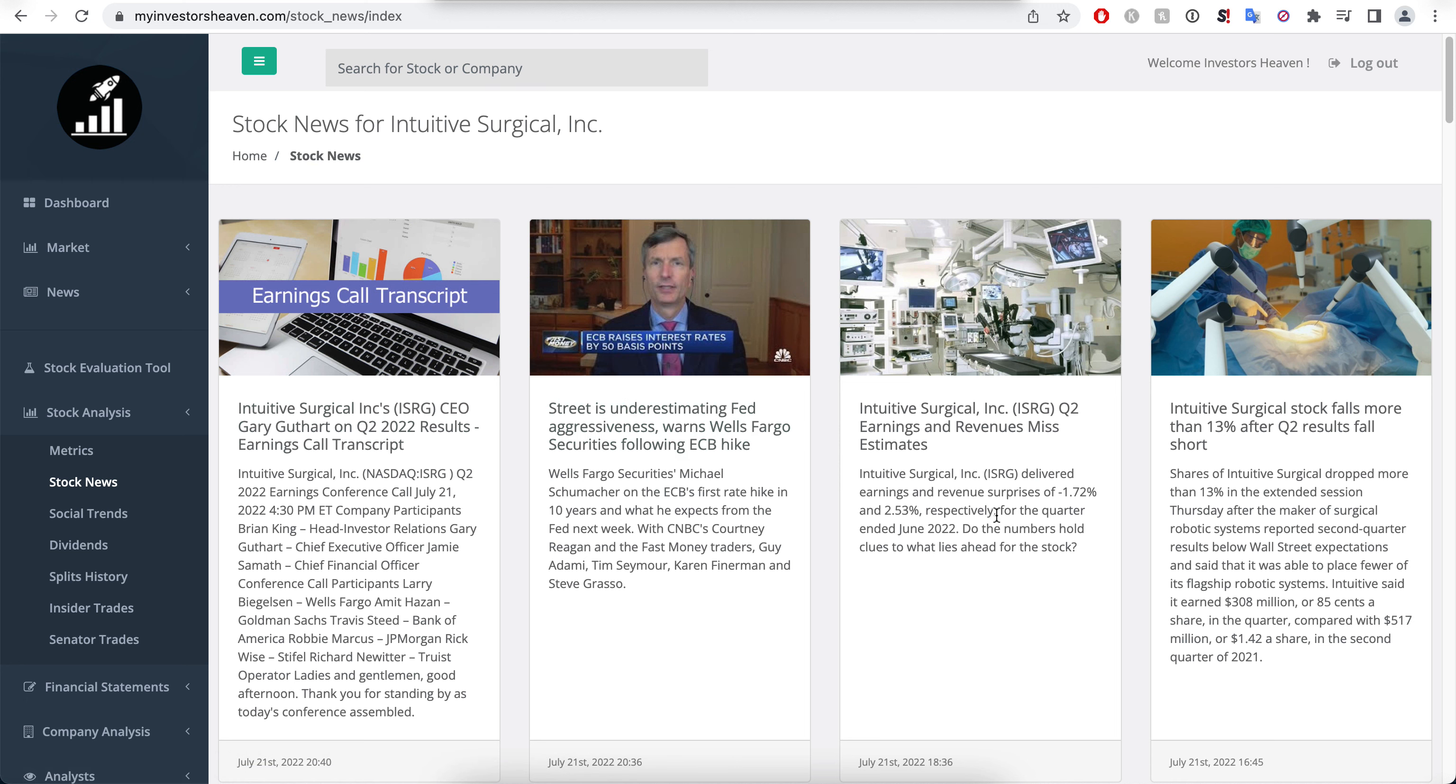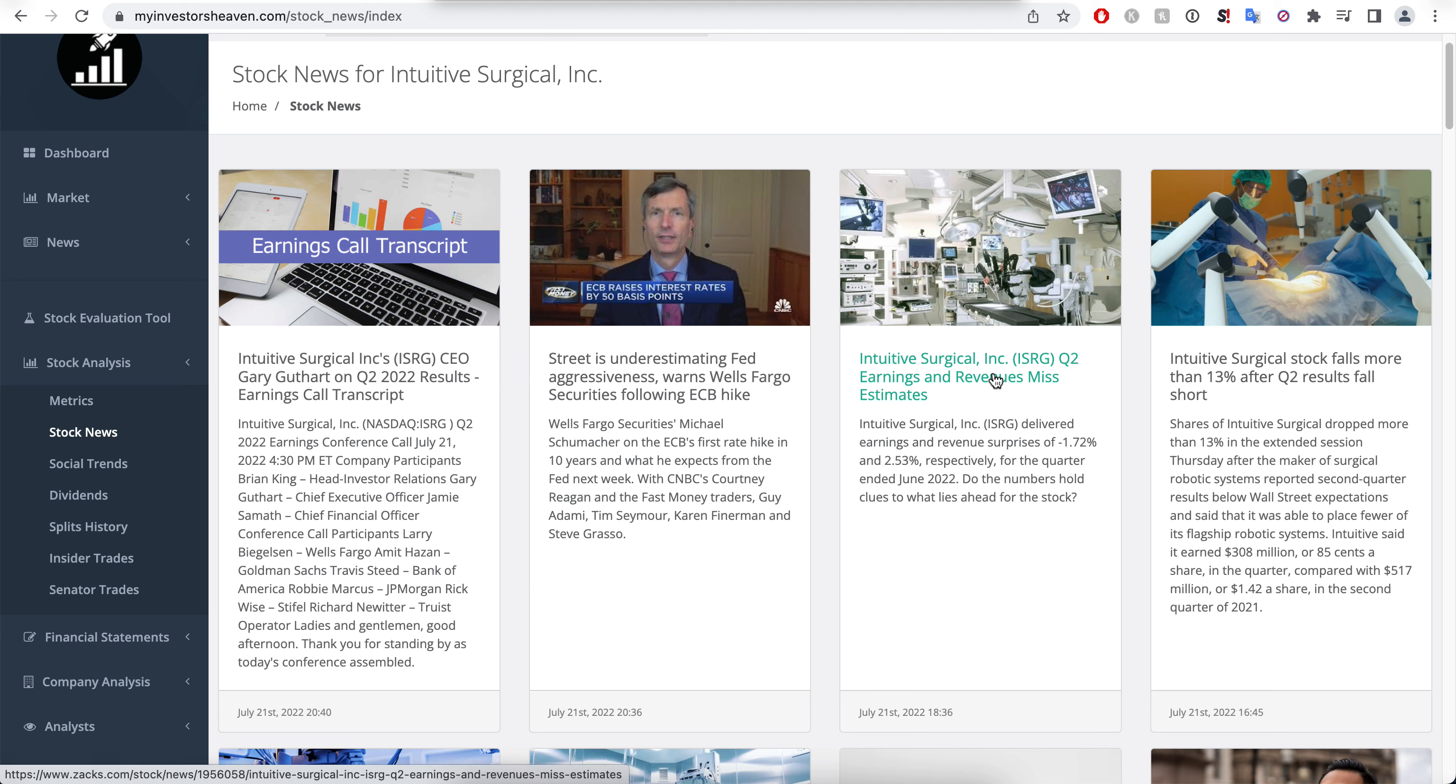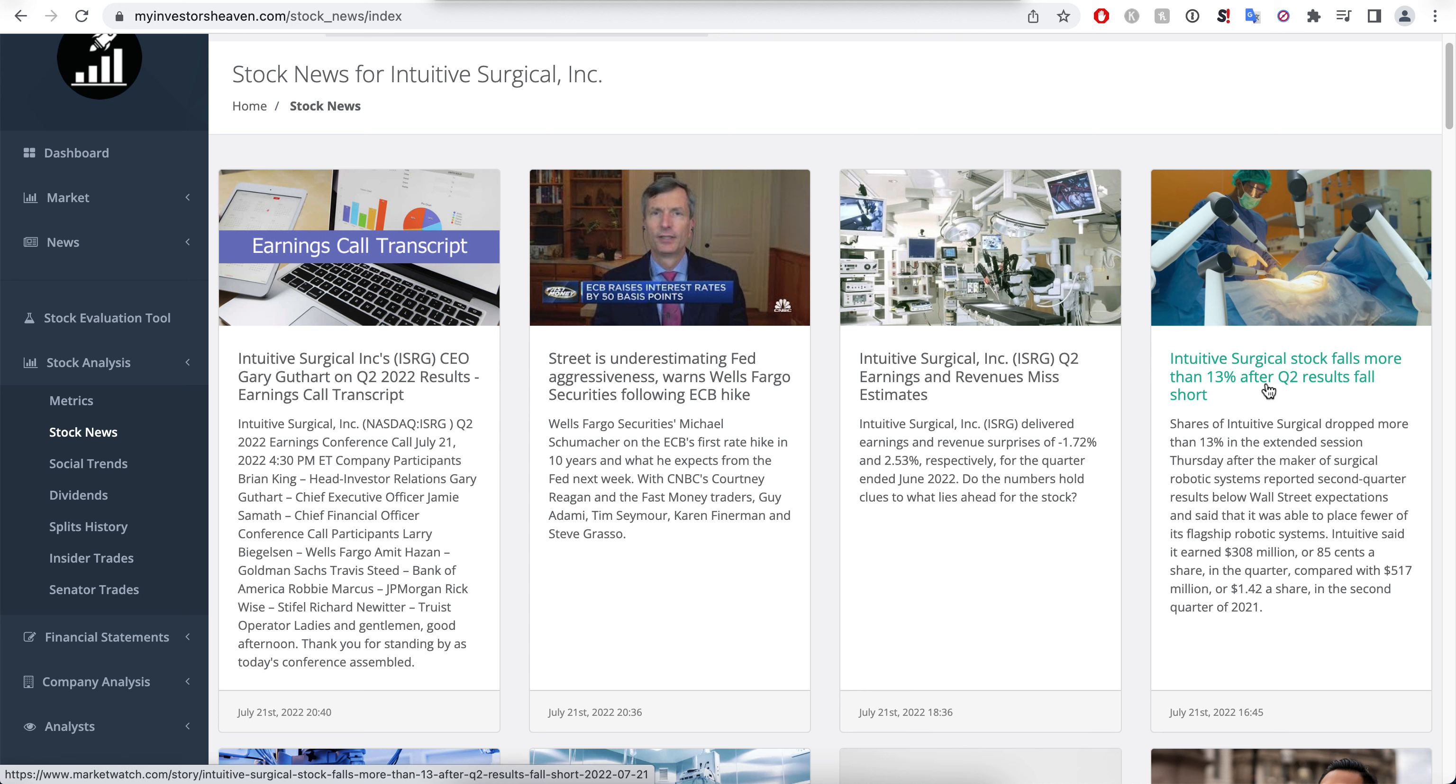Overall you will see that the company has had earnings and revenue miss, and it has fallen more than 30 percent at some point after Q2 results fall short.